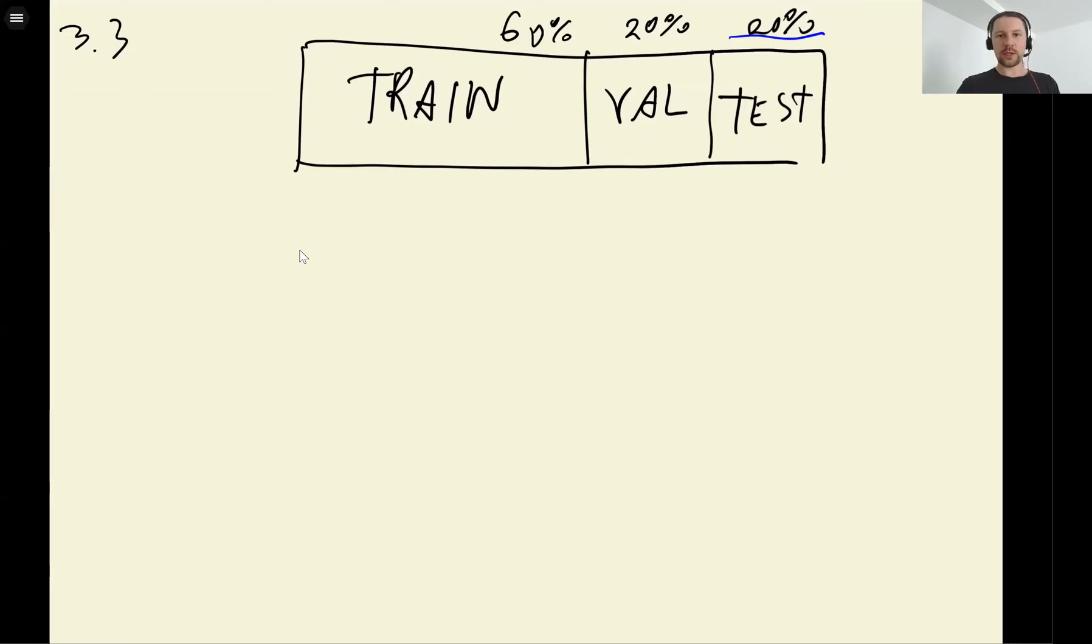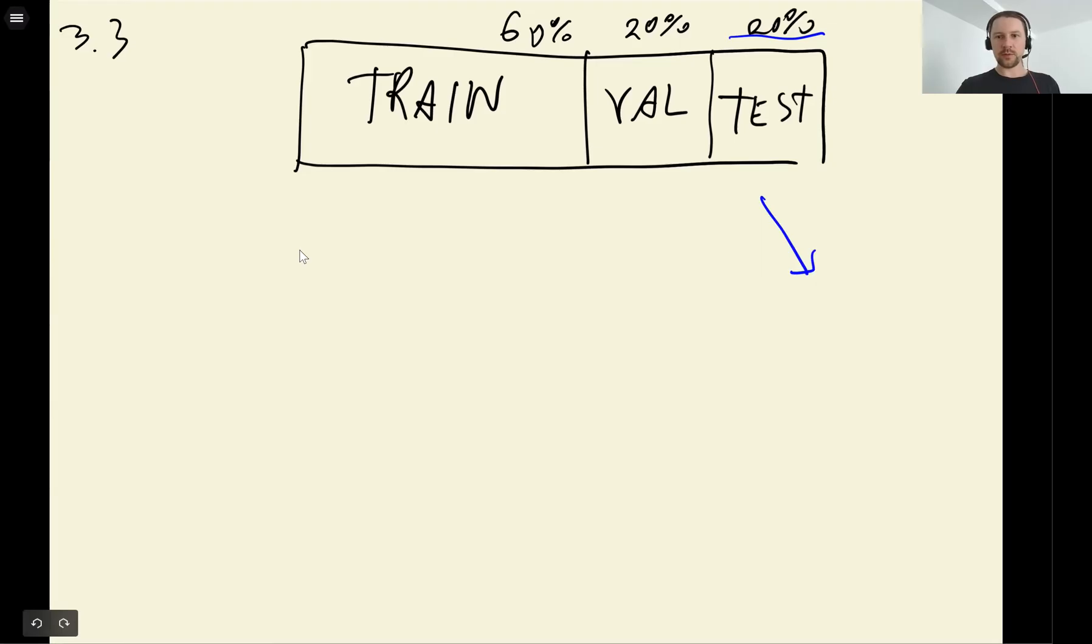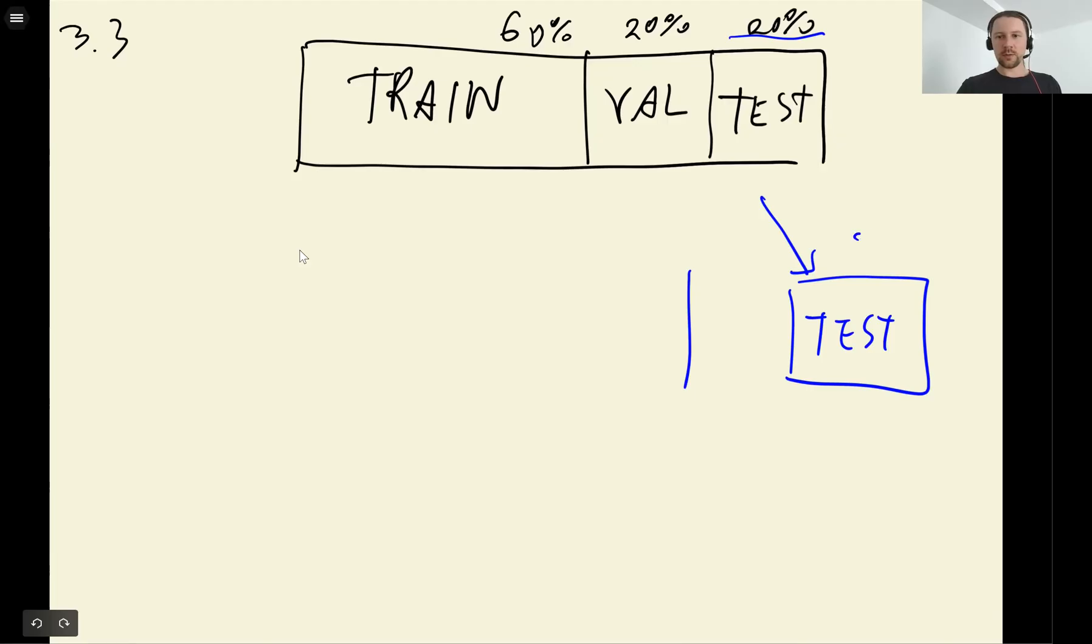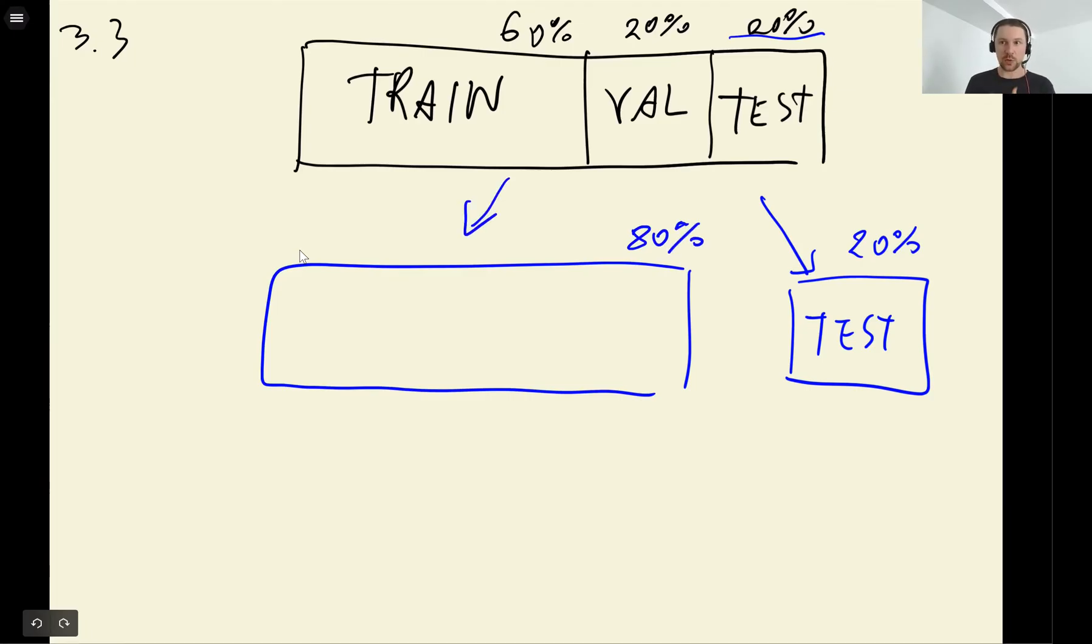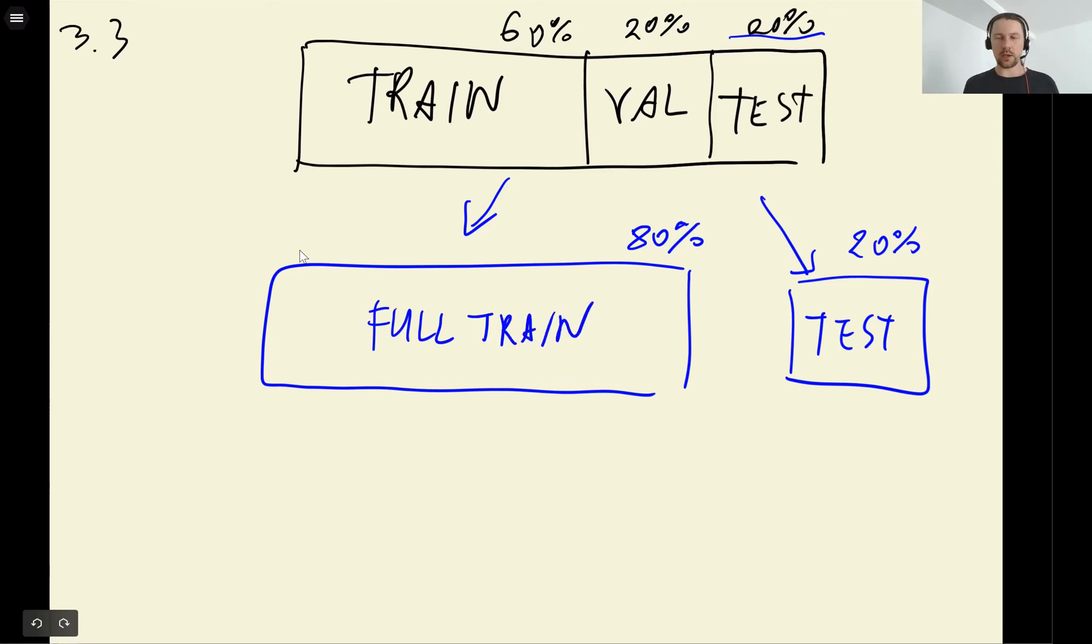So when we do this, what we will have is when we split using 20%, we will have a test dataset which is 20%. And the remaining 80% will be the other part. So we can call it full train like we did previously. And it will contain 80% of the data.